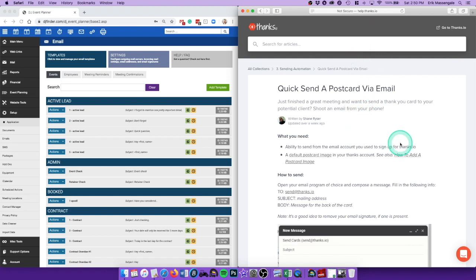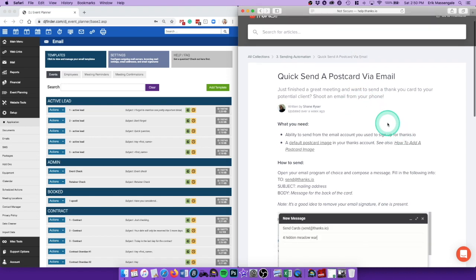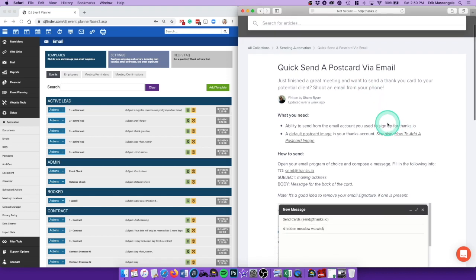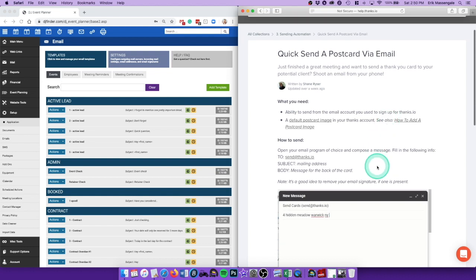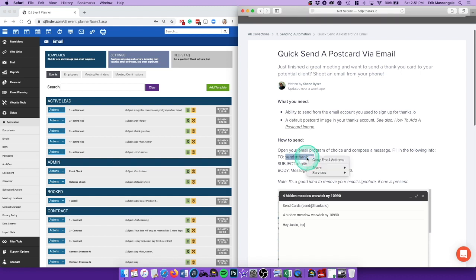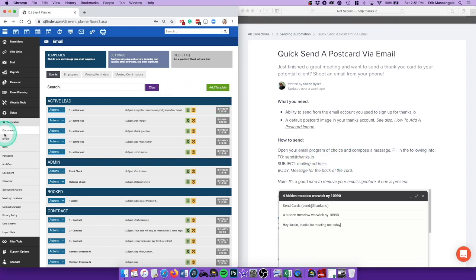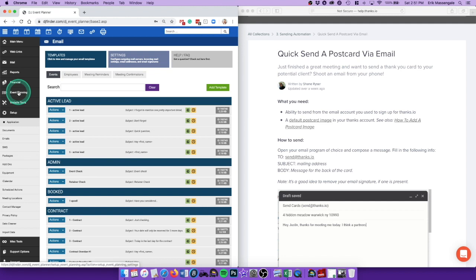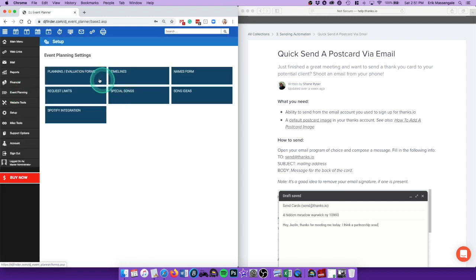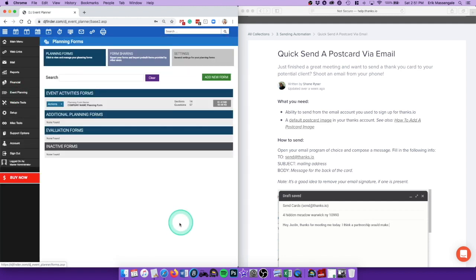So then this is a help document on that same website to show you exactly what I'm about to show you. All you need to know is that you need to send to send@thanks.io. I'm going to copy that.